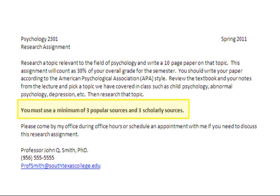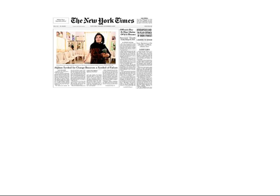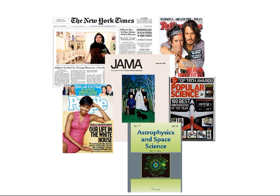You have an assignment that requires you to use both popular and scholarly sources. How do you tell the difference between popular and scholarly sources, and where can you find them? By the end of this tutorial, you'll be able to distinguish between the two and know where to look for them.